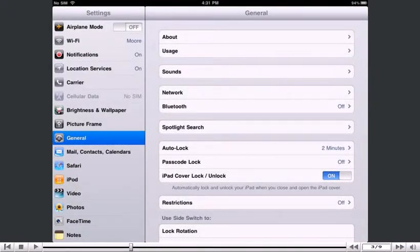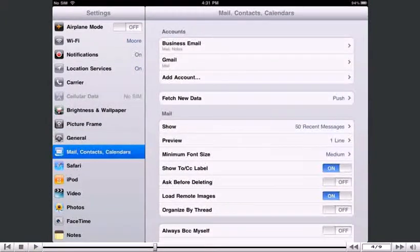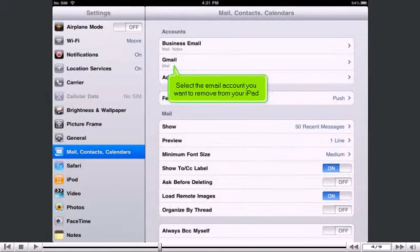Then select Mail, Contacts, Calendars. Select the email account you want to remove from your iPad.